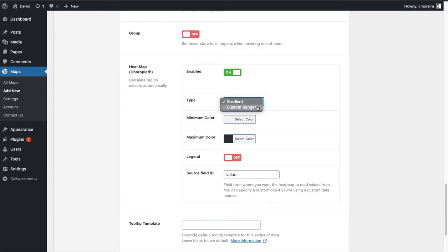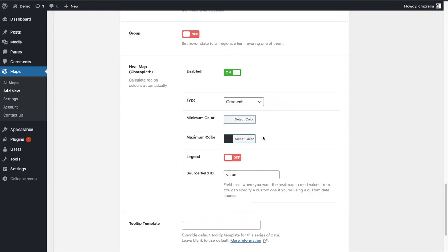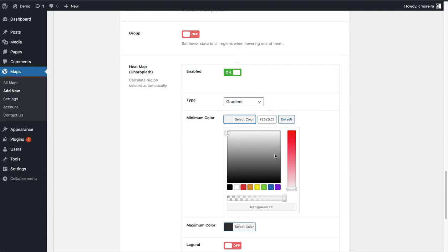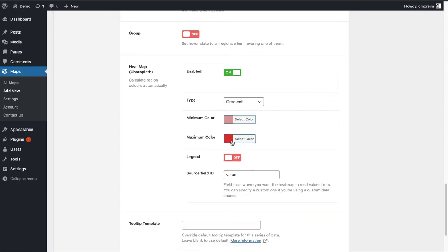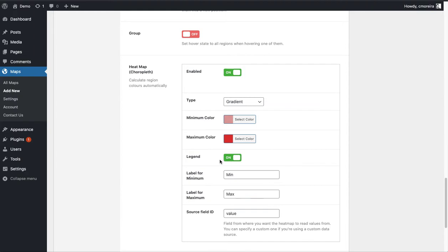You can explore the Custom Ranges option if you need it. With the Gradient type, you just choose the minimum color and the maximum color, and the plugin will automatically calculate the colors for each region based on those values. I'm going to use shades of red instead — so I'll set the minimum color and the maximum color to red tones.